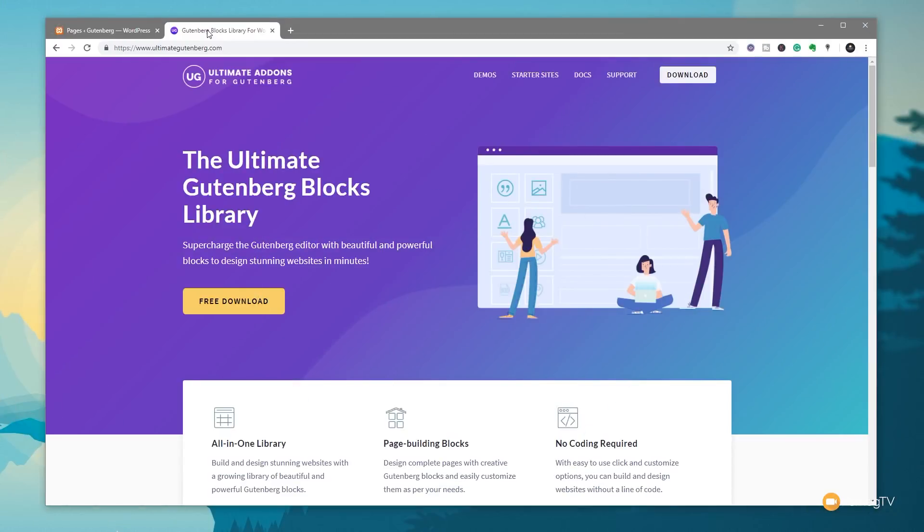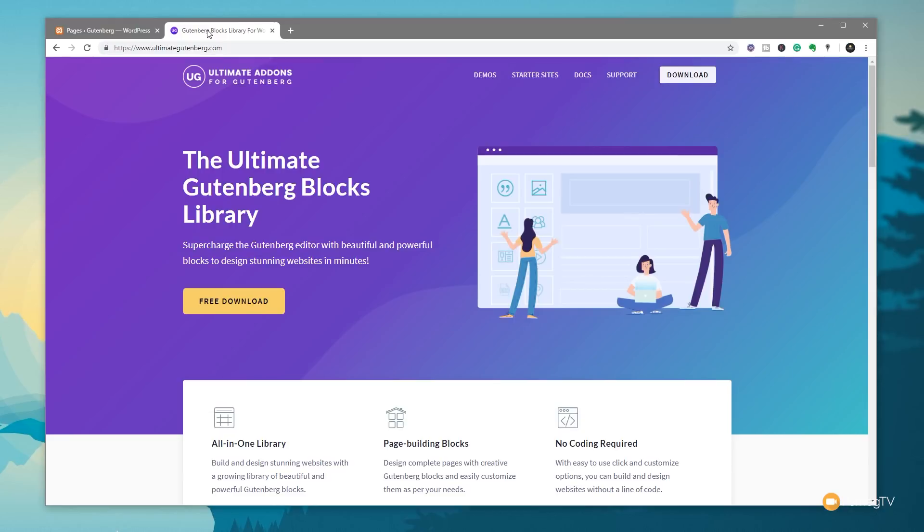Last week we took our first look at Ultimate Add-ons for Gutenberg, a free plugin with a pile of really cool blocks for Gutenberg by those great creators over at Brainstorm Force, the creators behind Astra and lots of Ultimate Add-ons. This time we're going to take a look at the latest update and the new feature that ships with it. Let's just jump over into WordPress and take a look at what the update offers.